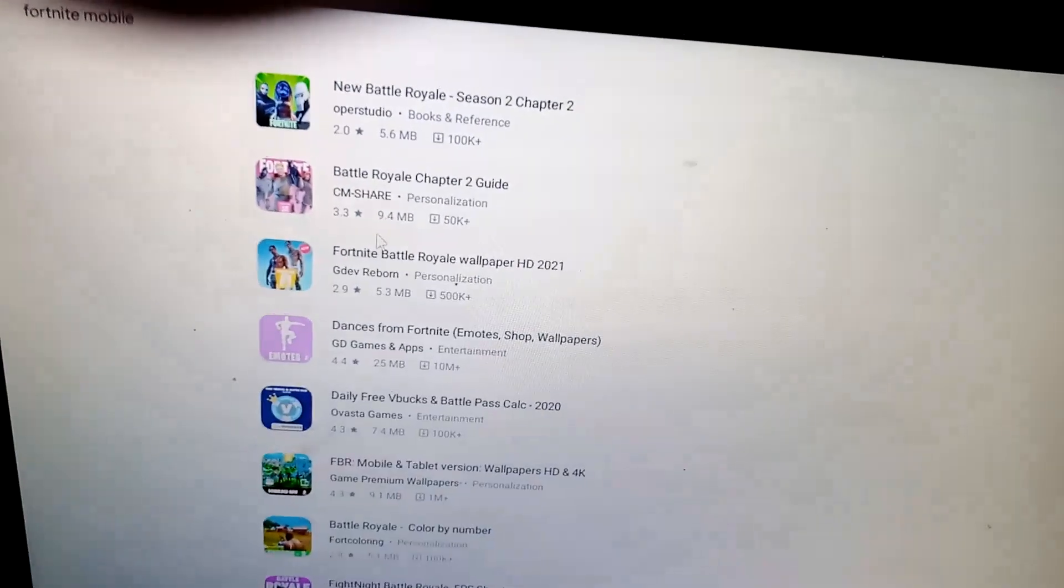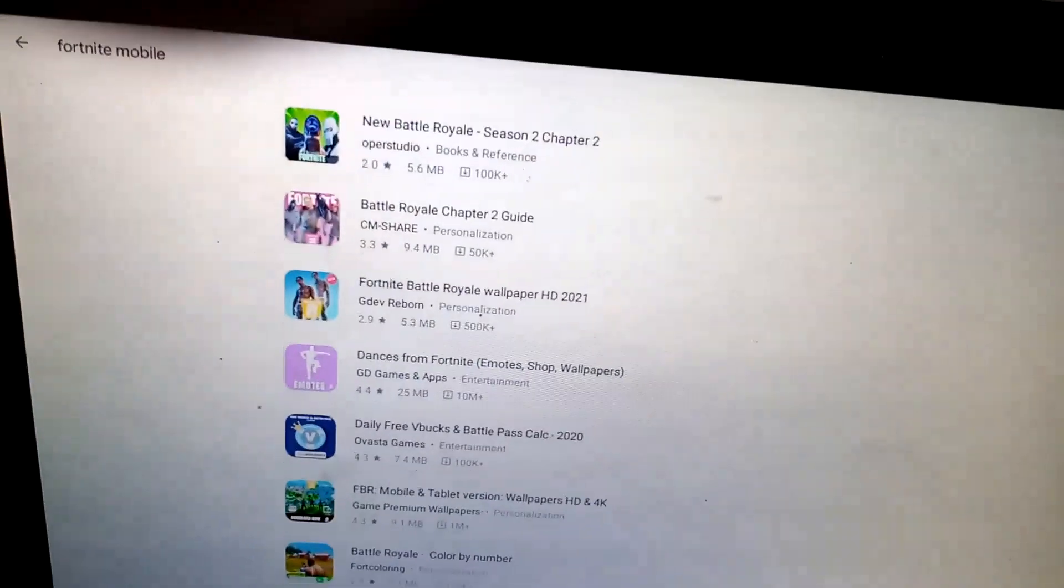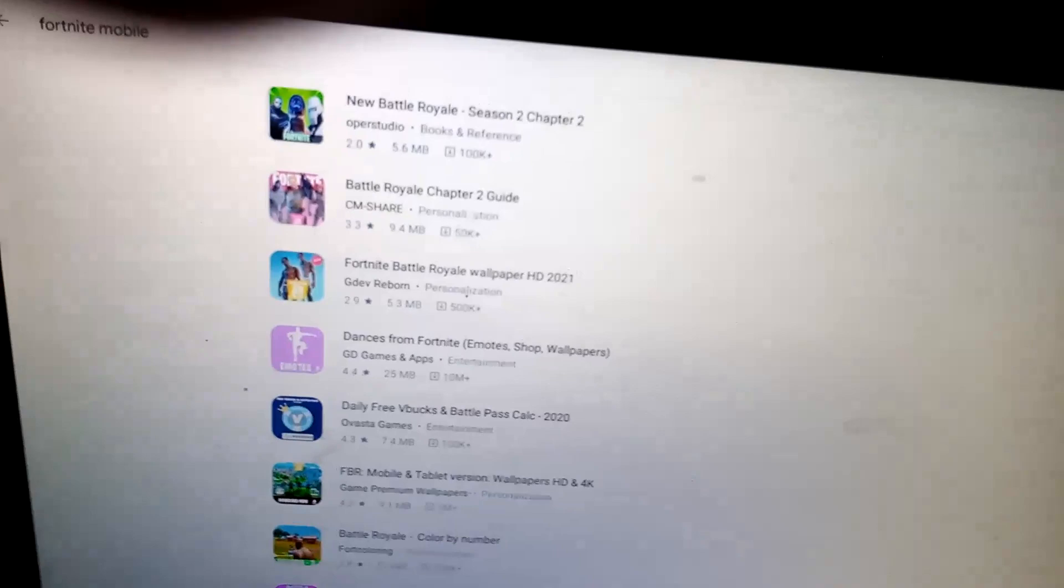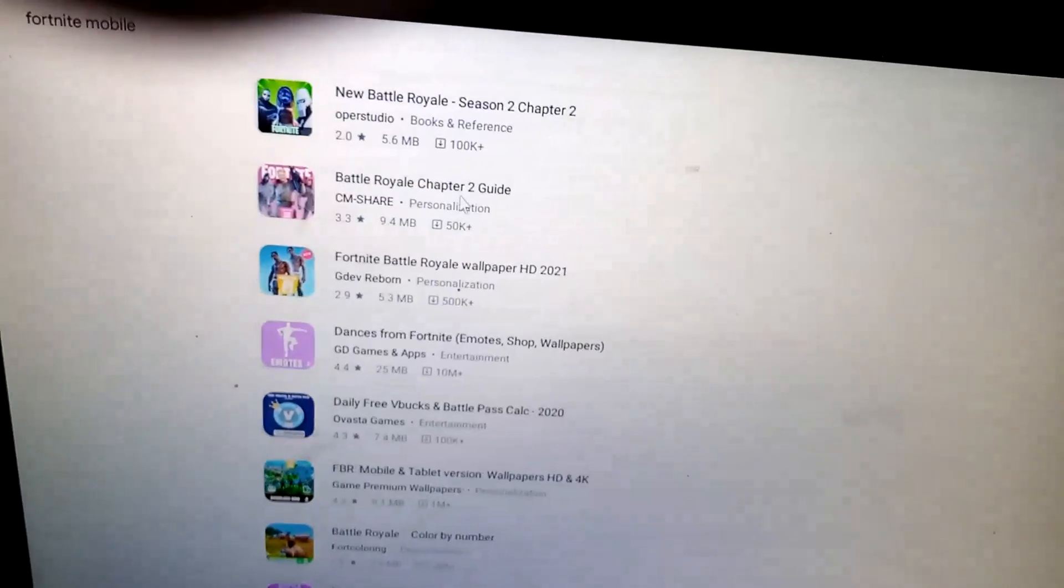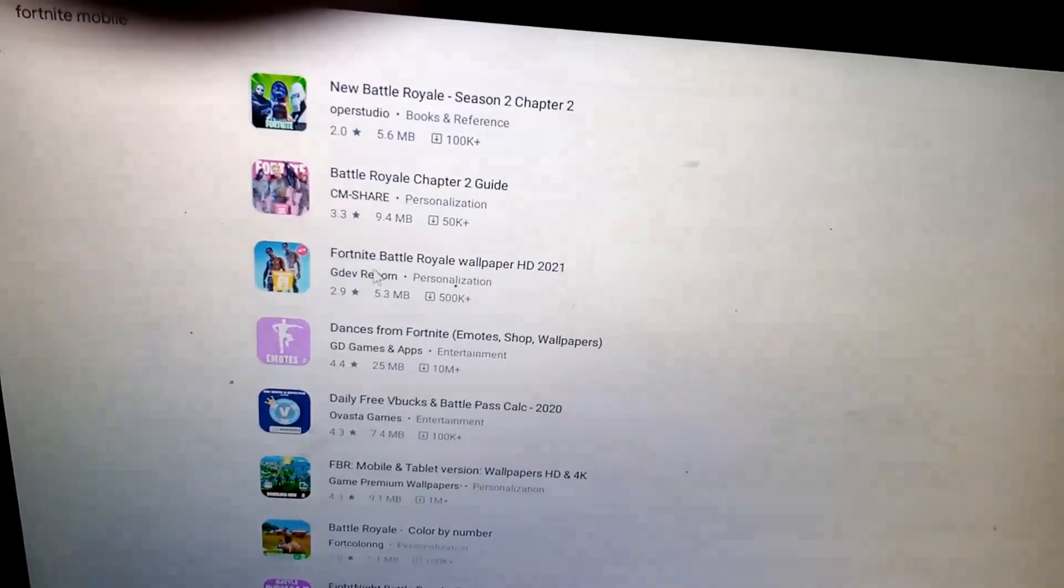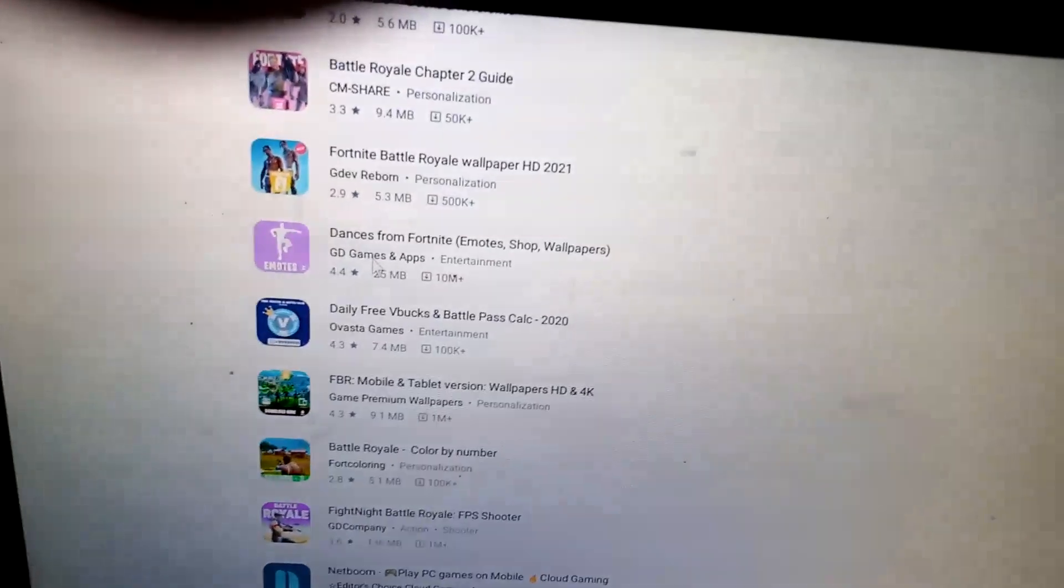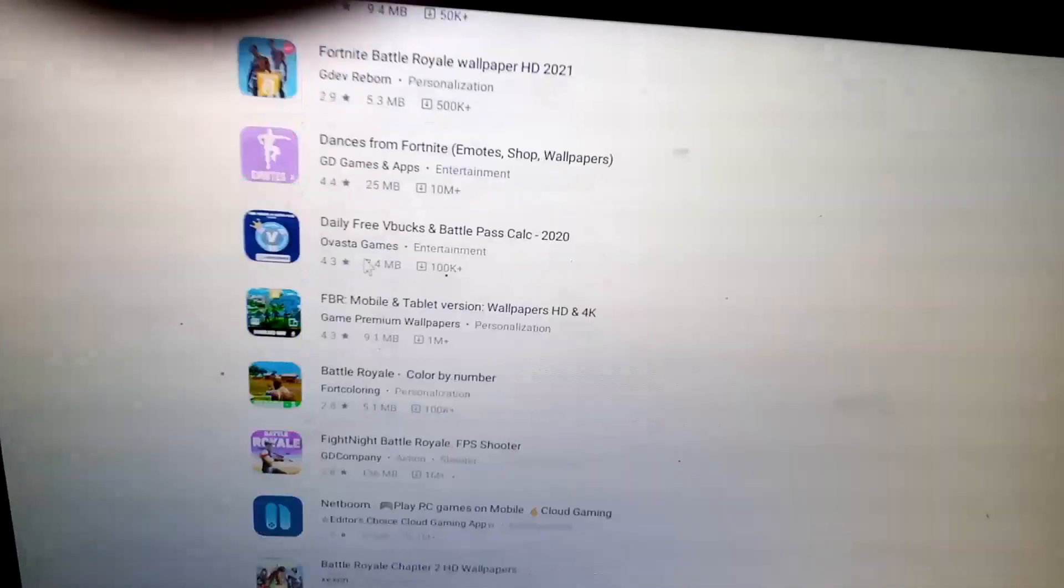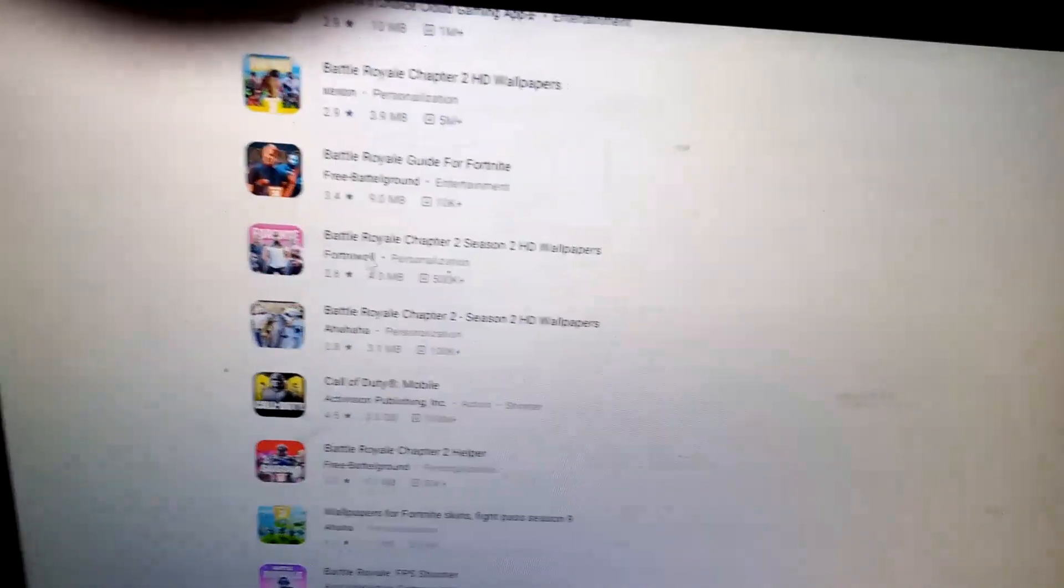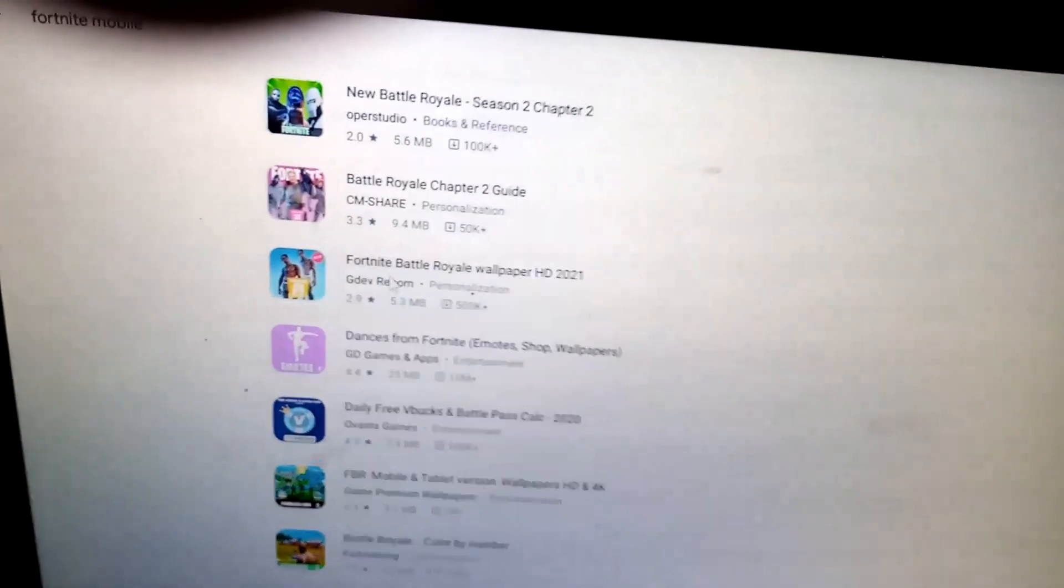So I'm going to write Fortnite mobile and you see somehow there is no Fortnite mobile available for download on the Phoenix OS operating system using Google Play Store. So bad news my friends, and there is no such Fortnite mobile.